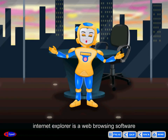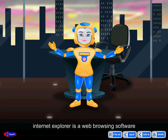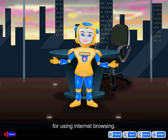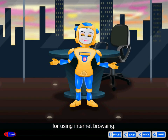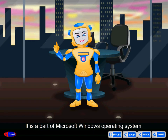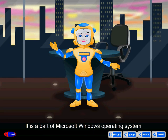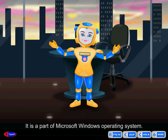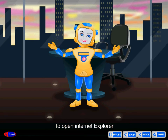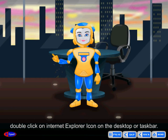Internet Explorer is a web browsing software for internet browsing. It is a part of Microsoft Windows operating system. To open Internet Explorer, double click on the Internet Explorer icon on the desktop or taskbar.